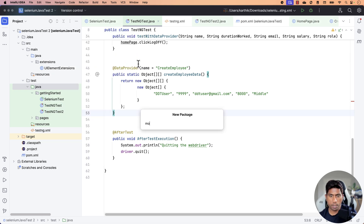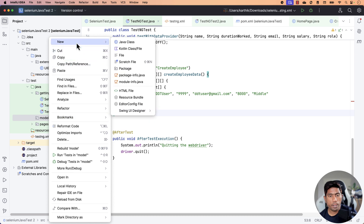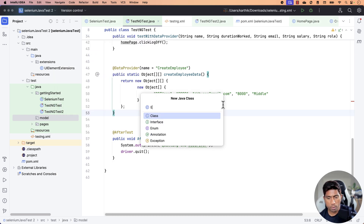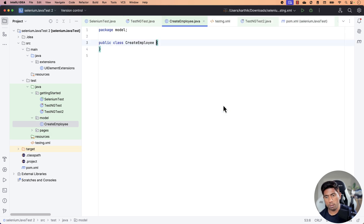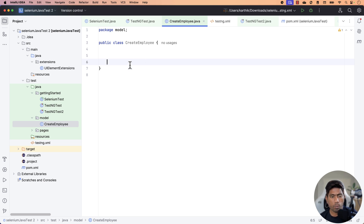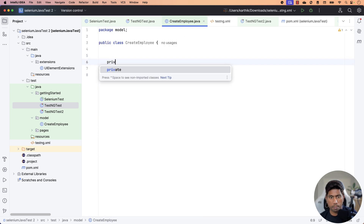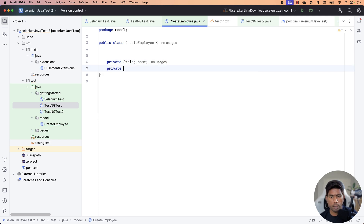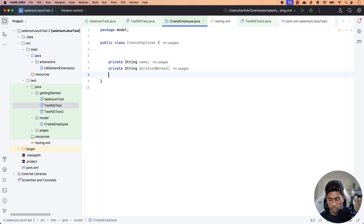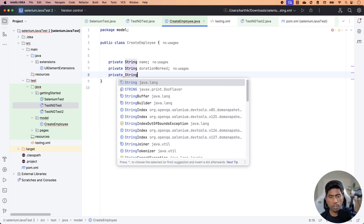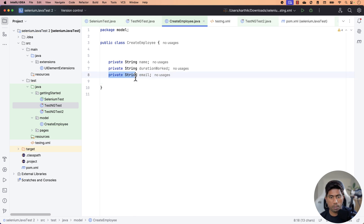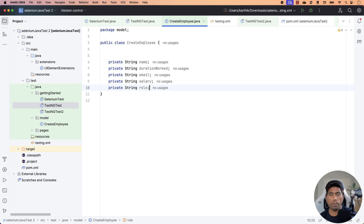What I mean by custom types is that you can create a model class. I'm going to create a new package called 'model' — this is the first time I'm creating another package. I'll create a new class and call it 'CreateEmployee'. Within this CreateEmployee class, we are going to create all the parameters we need to pass to the test method: name, durationWorked, email, salary, and role. I'll declare all of these as private String fields — private String name, private String durationWorked, private String email, private String salary, and private String role.